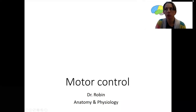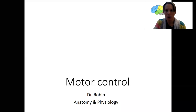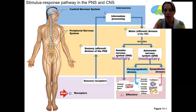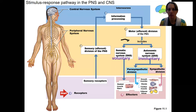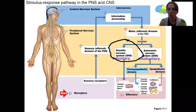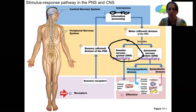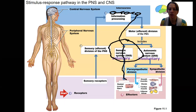I want to talk about motor control in a couple of short videos. I want to start by reminding you of the stimulus-response pathway and how motor integration and output fits into it. We're going to be talking about the integration that occurs within the central nervous system via interneurons, which then results in a motor output via the somatic nervous system to the skeletal muscles.